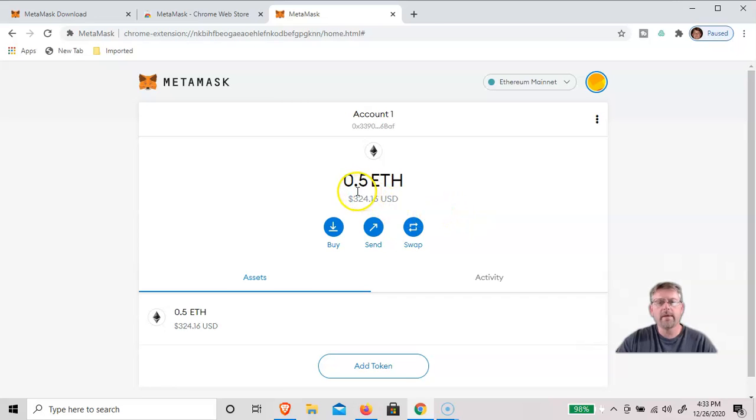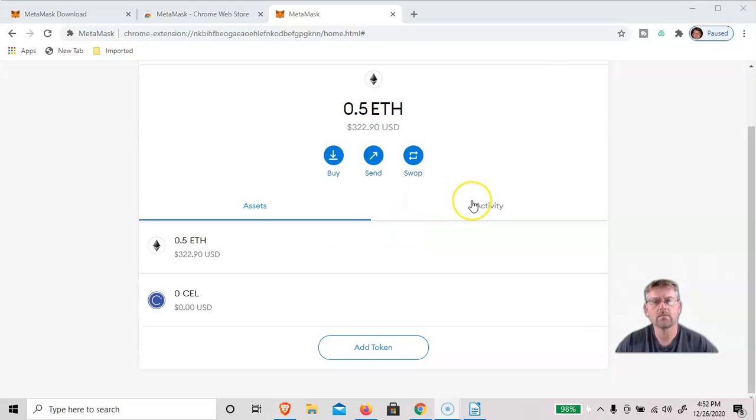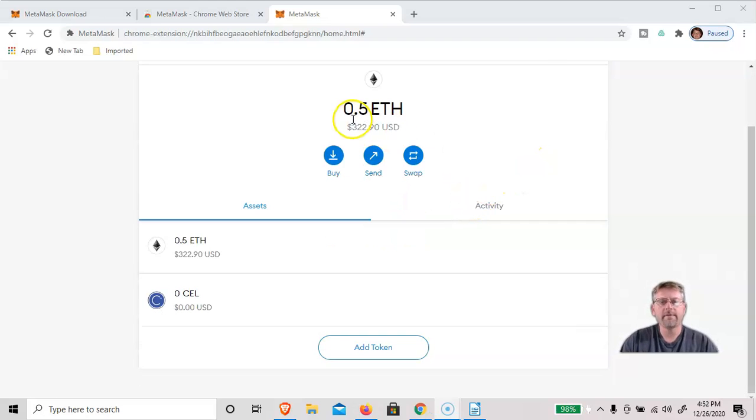And there you go. That was pretty quick. I got 0.5 ETH in my wallet. Showed up pretty quickly. And now that our half an ETH is in there, we can use the swap function and trade for some CELL token.